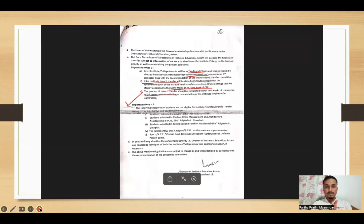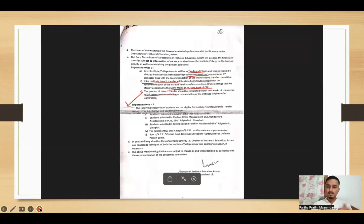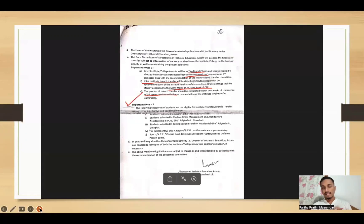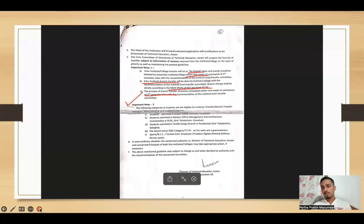We have to understand what branch transfers are. You can do an intra-institute transfer — for example, if you are in one branch but want to switch to production, chemical, ETE, telecommunication, or electrical, you can do an intra-transfer within the same college as well.